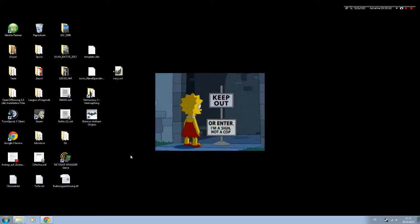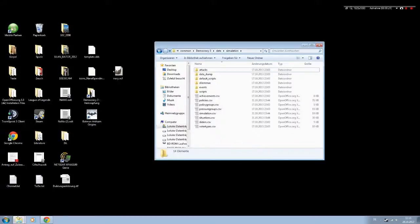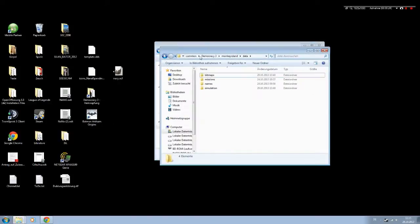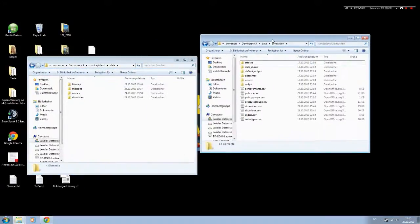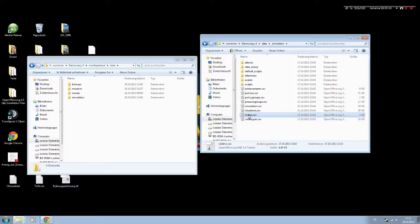We're going to mod Democracy 3 a little bit further because there's still something to do on our policies. There are two things to do: a slider to create and an icon to create. A slider is actually pretty much the same as a policy, so right here you have the sliders CSV.